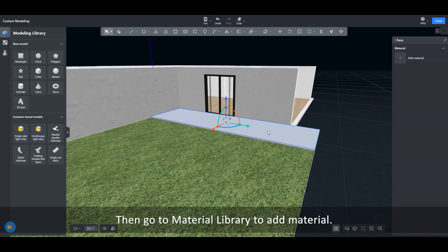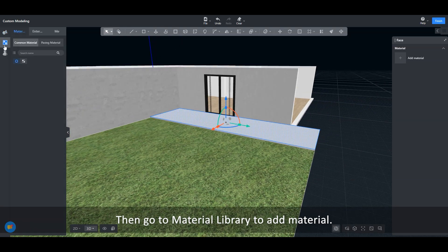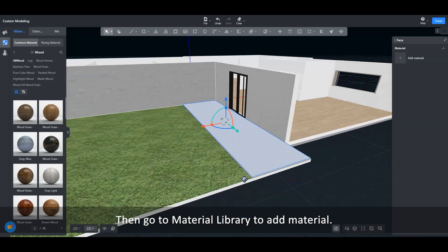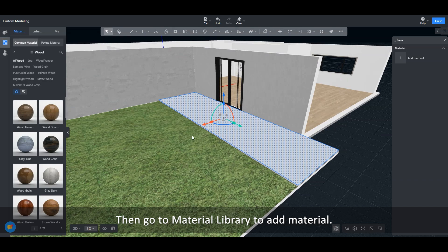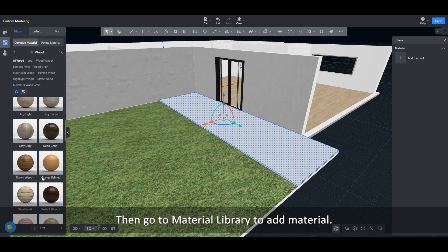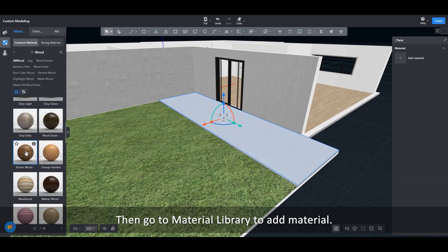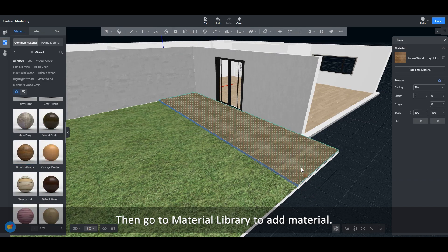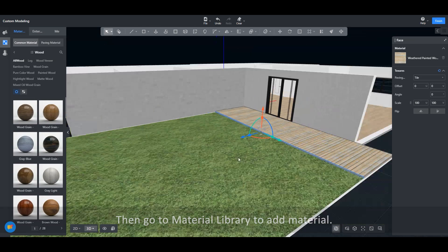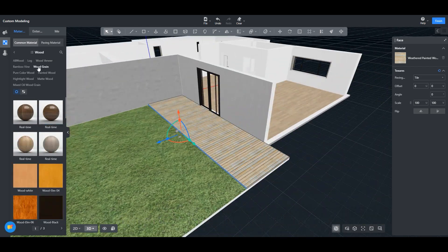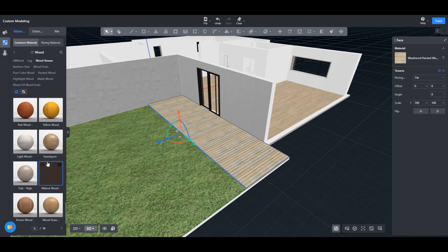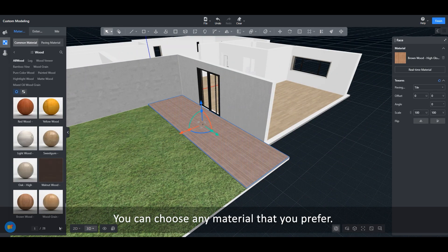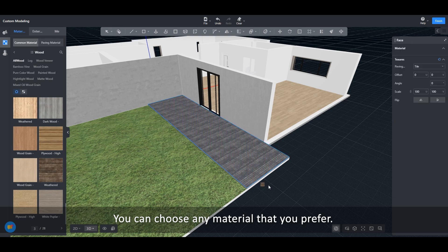Then go to material library to add material. You can choose any material that you prefer.